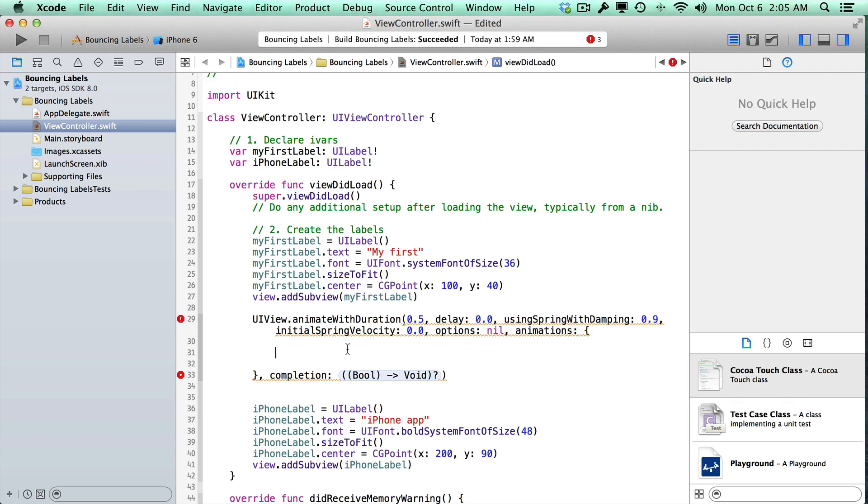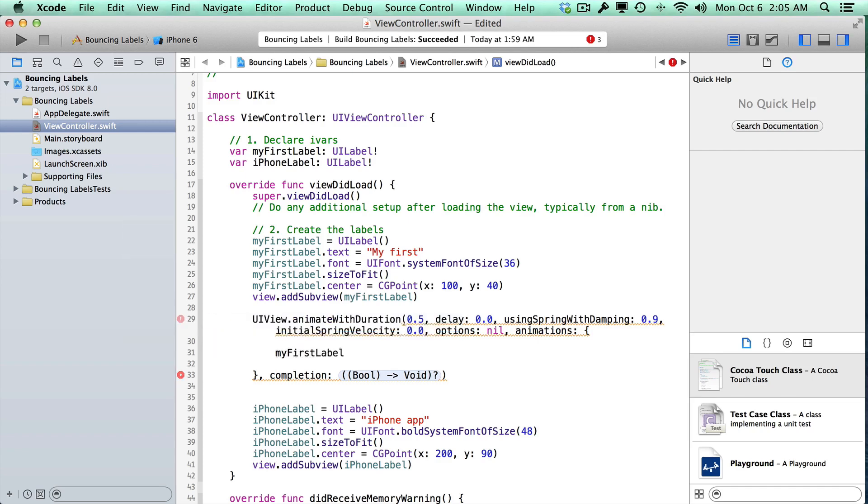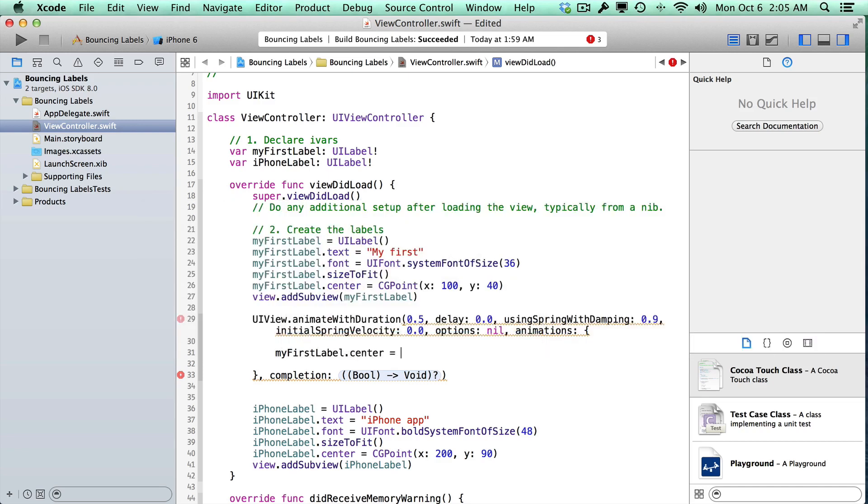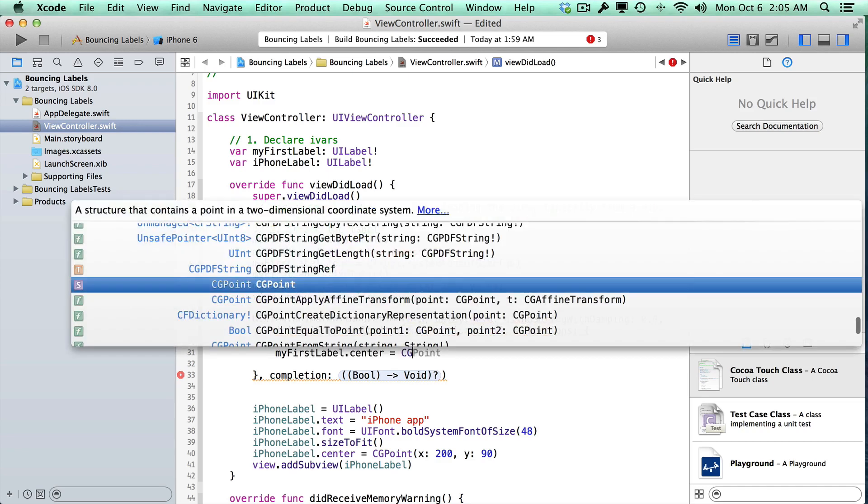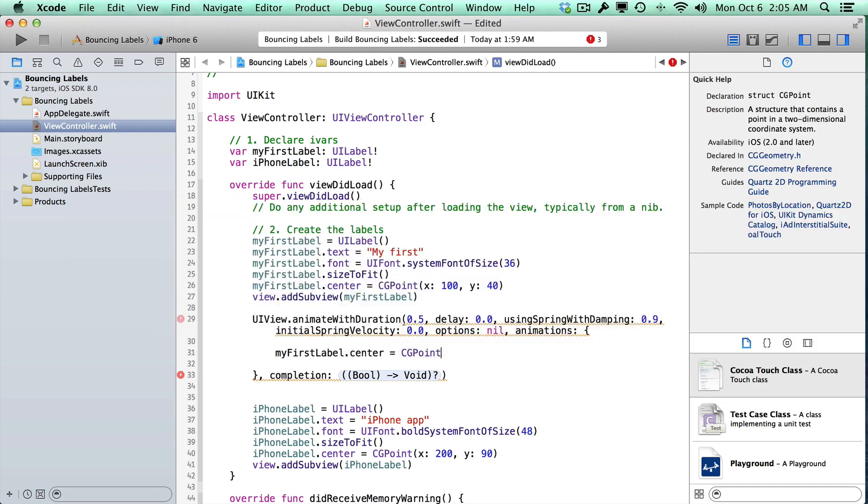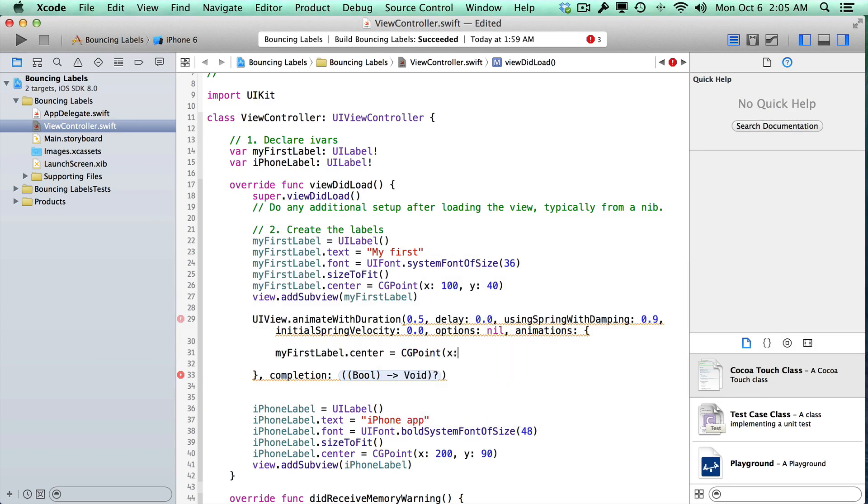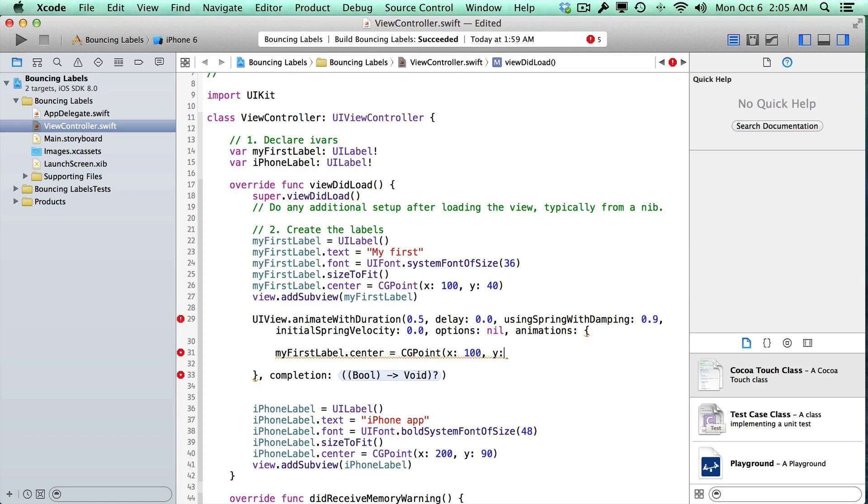And then in here, we can just add some code to do an animation. So I'll just say something like my first label dot center is equal to some new CG point. So CG point, and let's go x, and then I'll pass in 100. So we'll keep it in the same x coordinate. And then y, we'll pass in something like 40 plus 200.